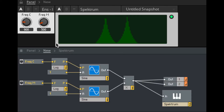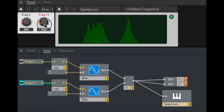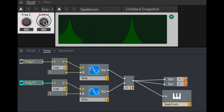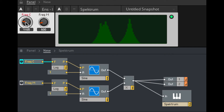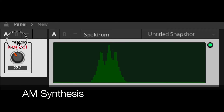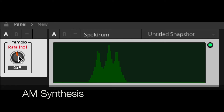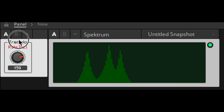If you increase that modulation frequency, the lower sideband will get lower and the higher sideband will get higher, moving further away from the carrier frequency. Ring modulation is special because the original carrier frequency disappears, whereas in normal amplitude modulation the carrier frequency remains, and you end up with three different frequencies: the original carrier and two sidebands.